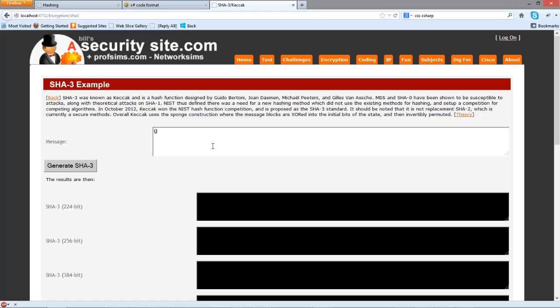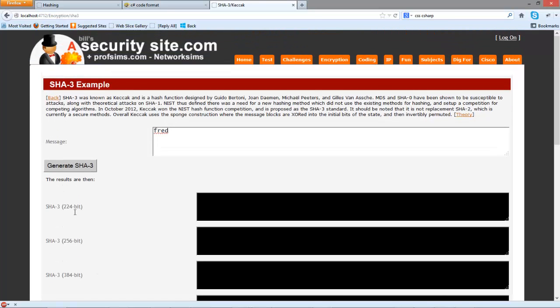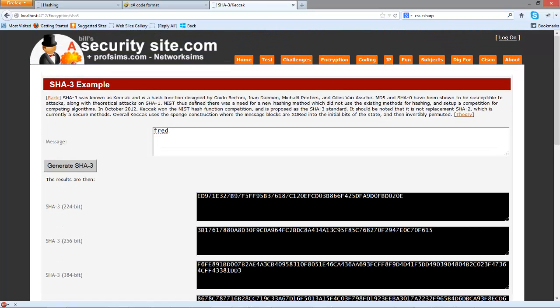For this we can have 224 bit, 256, 384 or 512 bit signatures. So this gives us this.